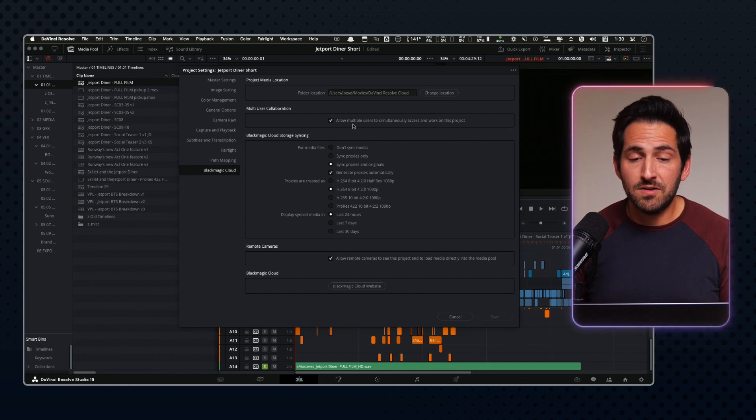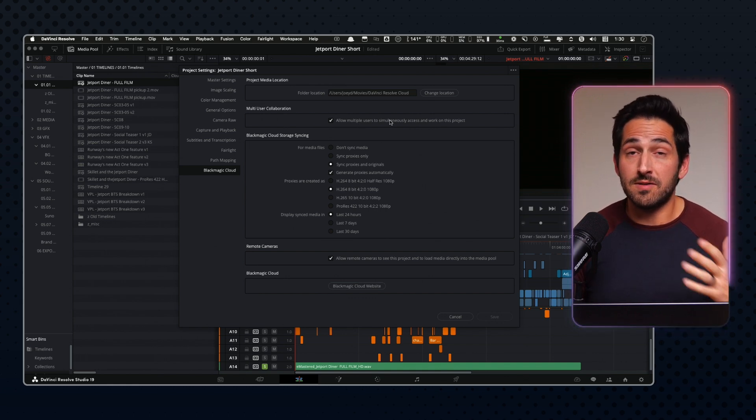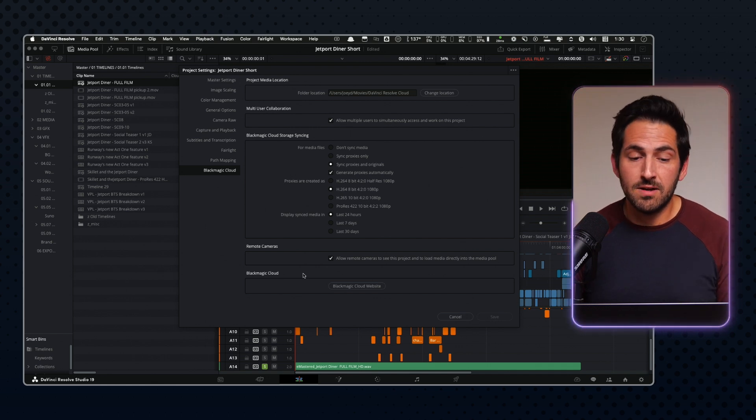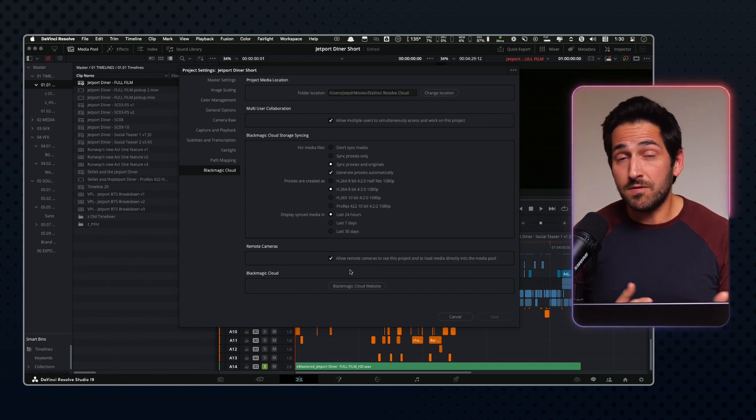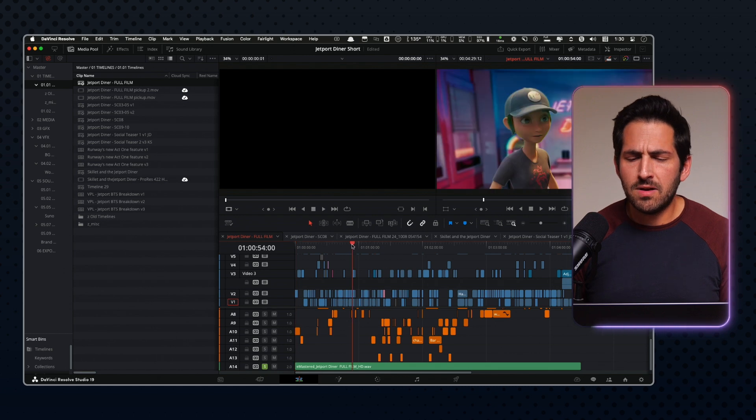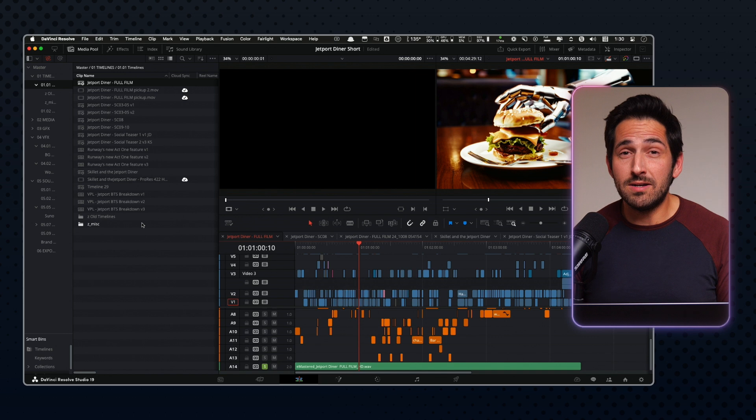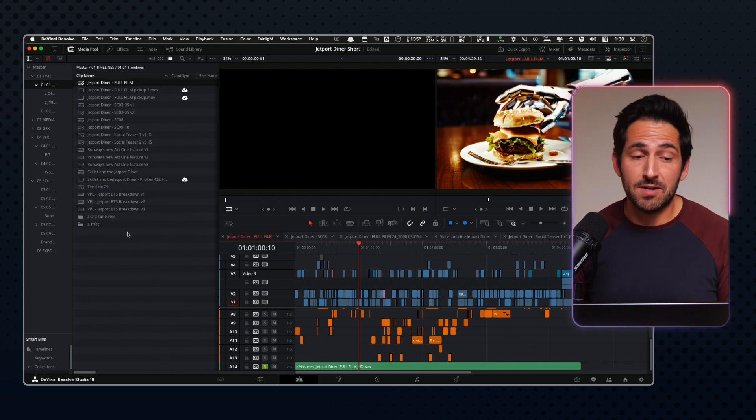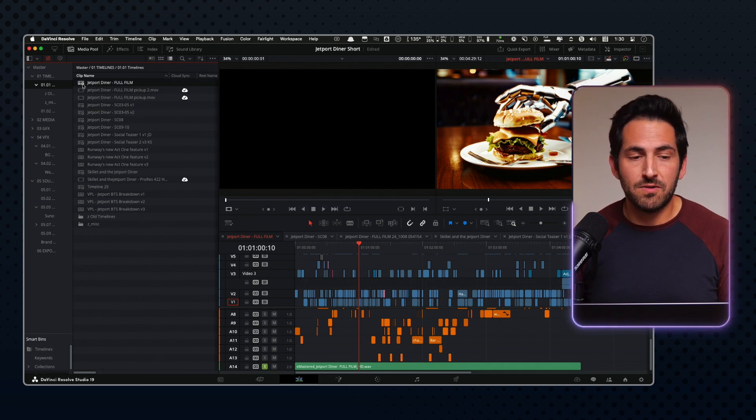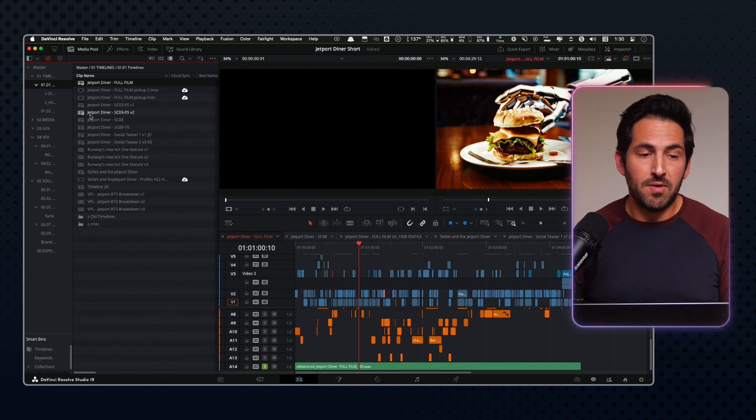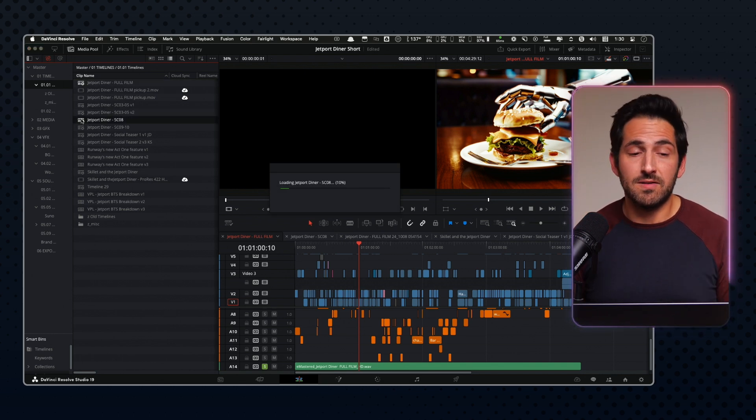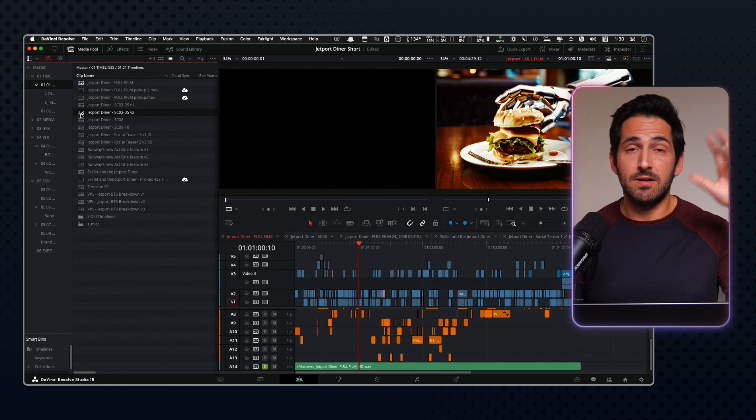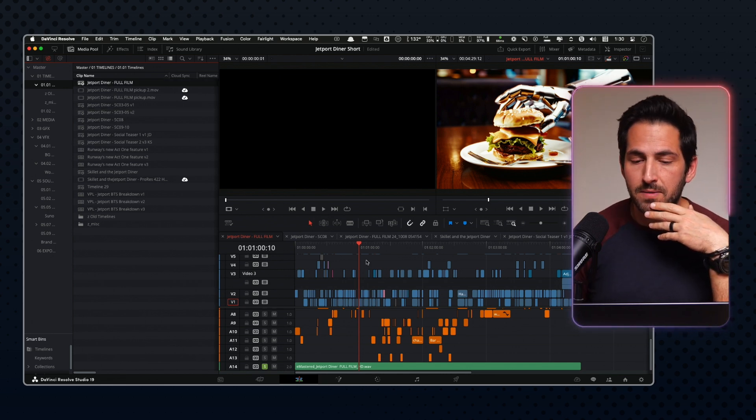We had it set to proxies and originals, and then also some of these additional settings, we had it set to allow multiple users to access the project at the same time. This enabled us to both be in the project simultaneously, and also it showed up for remote cameras. Only one person can access a timeline at a time, but the workaround that we did so that multiple people could be editing or assembling stuff at the same time was we just had multiple timelines for each scene. We had this master timeline that was the full assembled film, but then we had smaller, shorter timelines so that I could be working on a scene, or Carol could be working on a scene in his timeline, and then once we were done, we would just copy that and put it into the main full timeline.